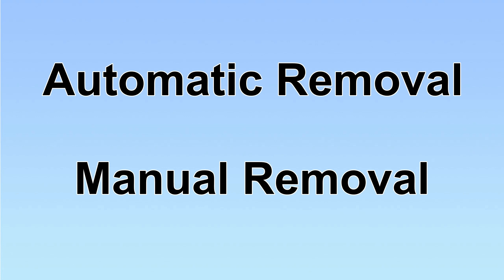We have two solutions to remove the virus: automatic removal and manual removal.